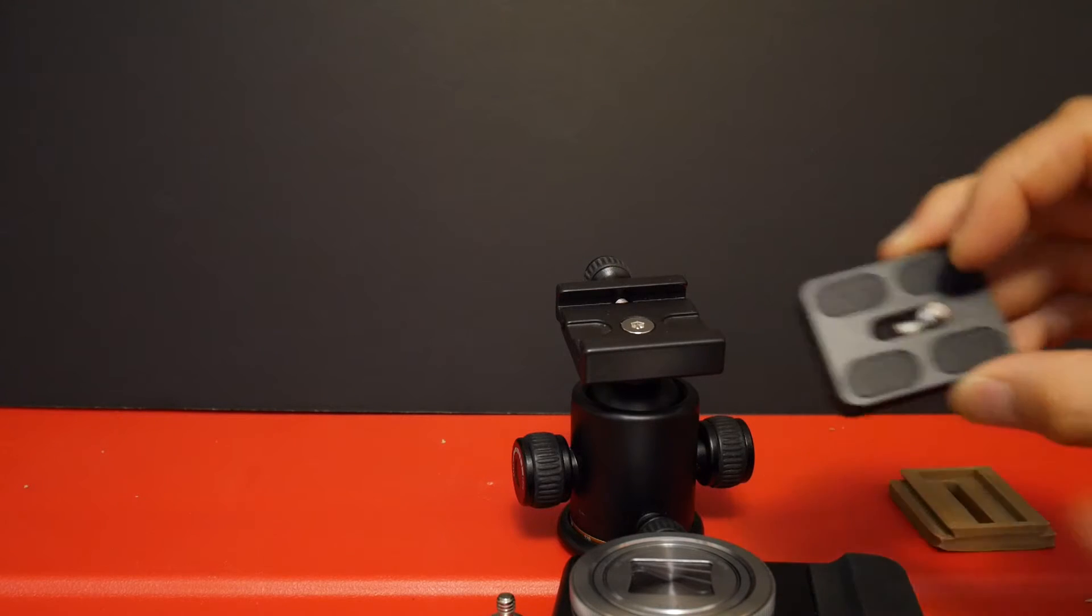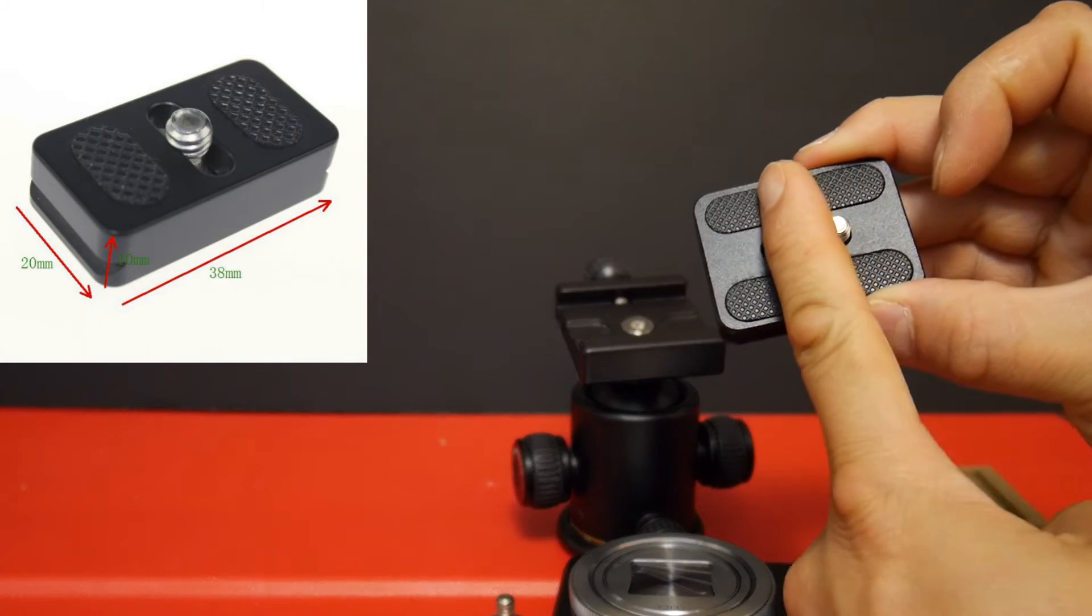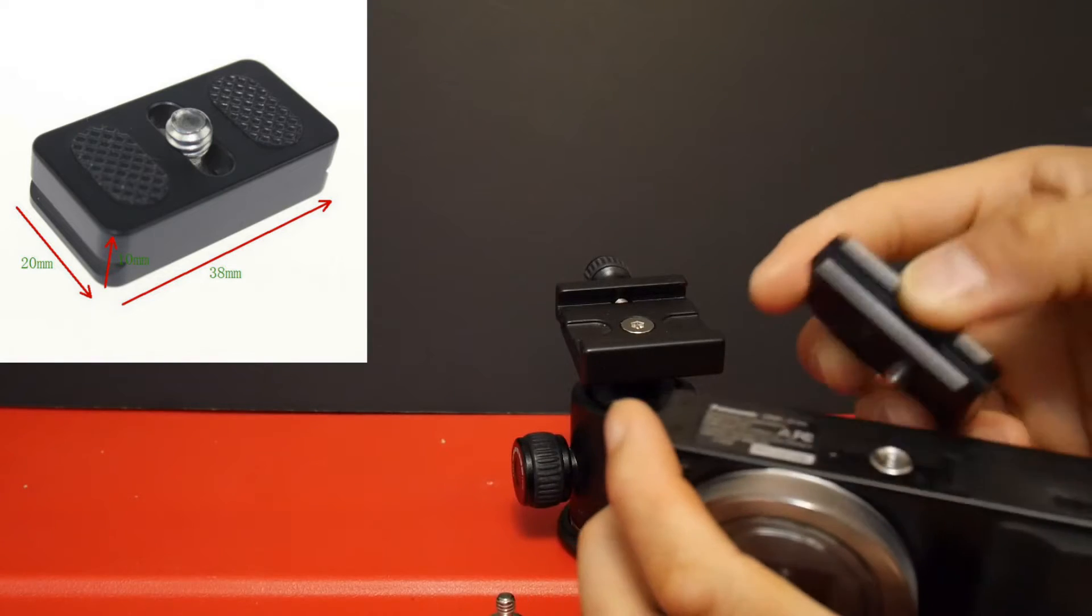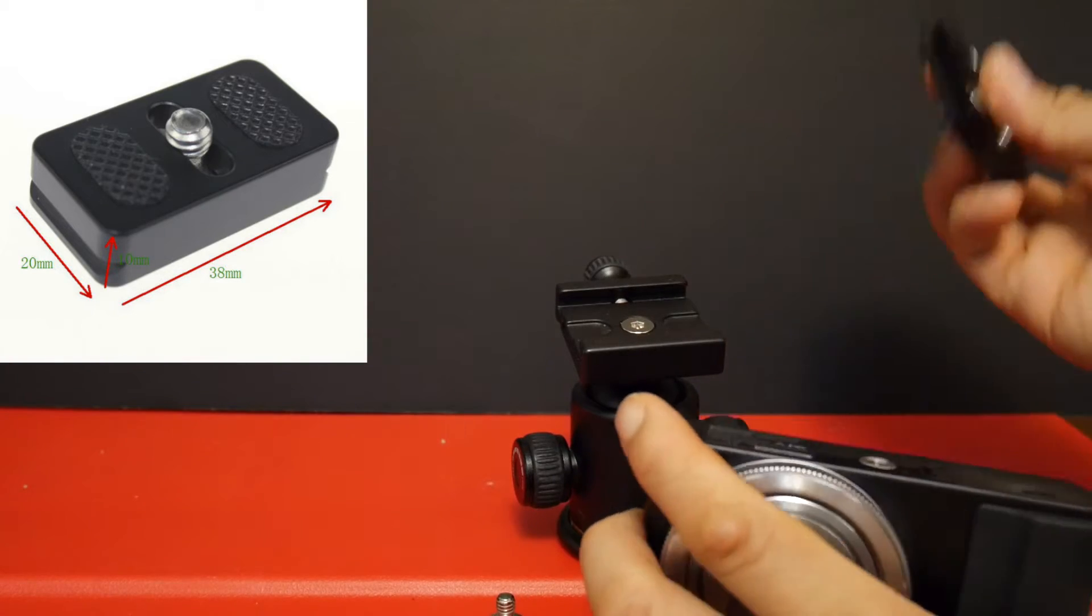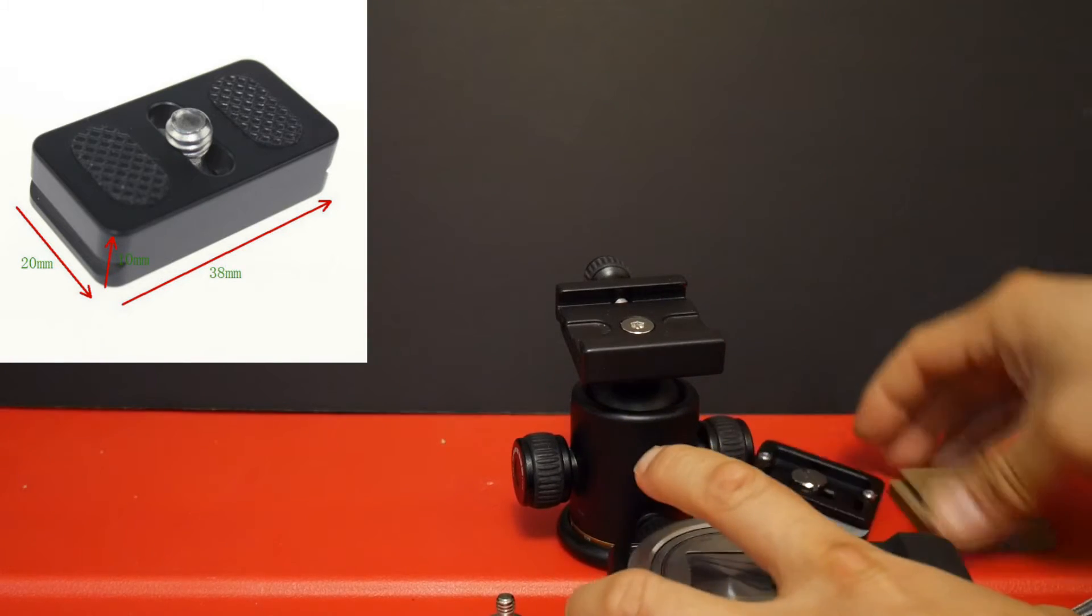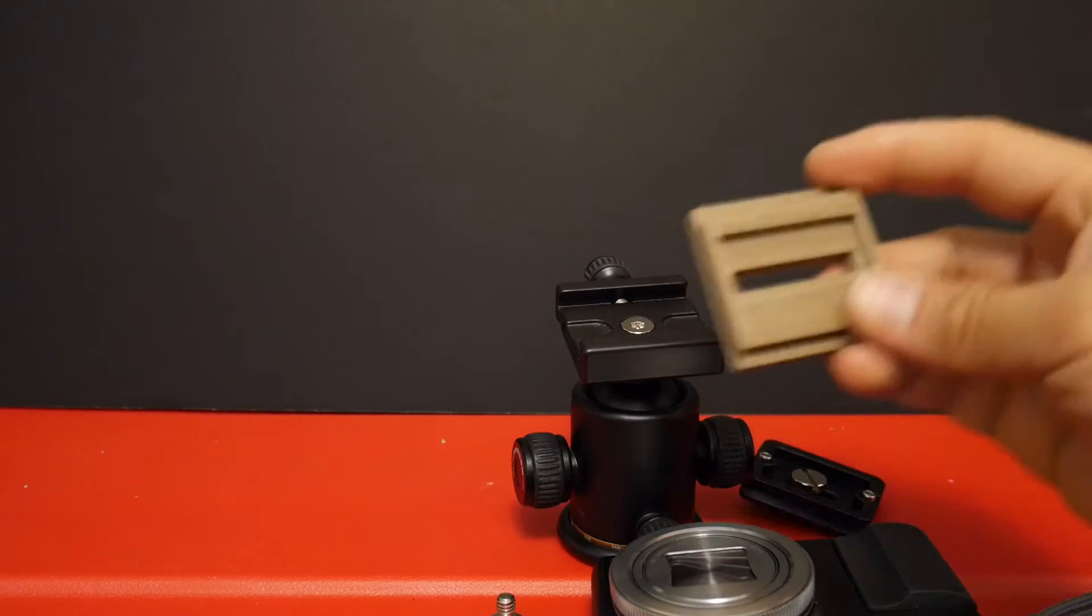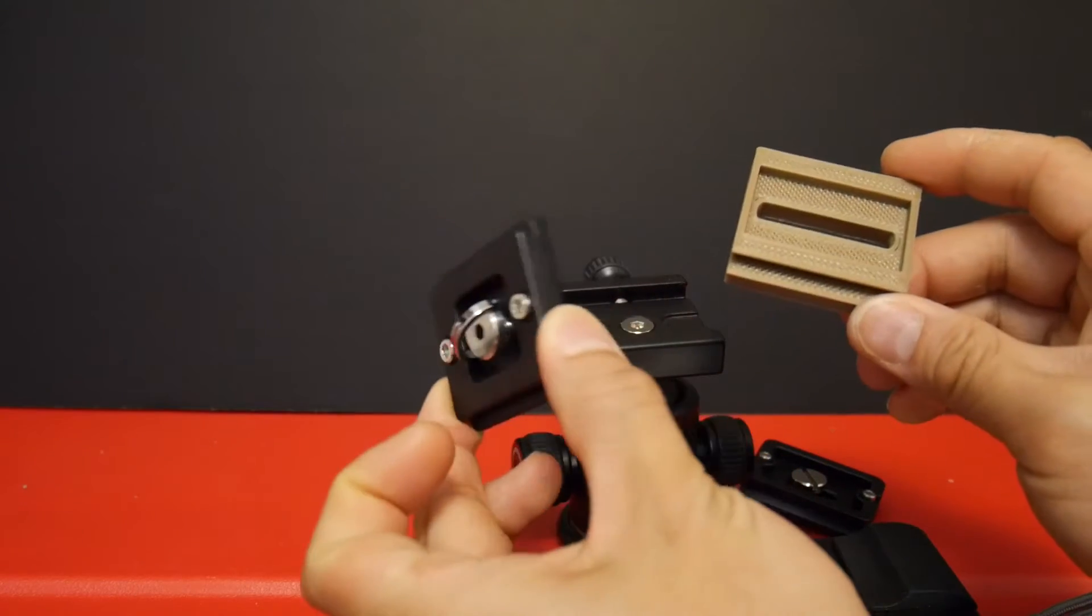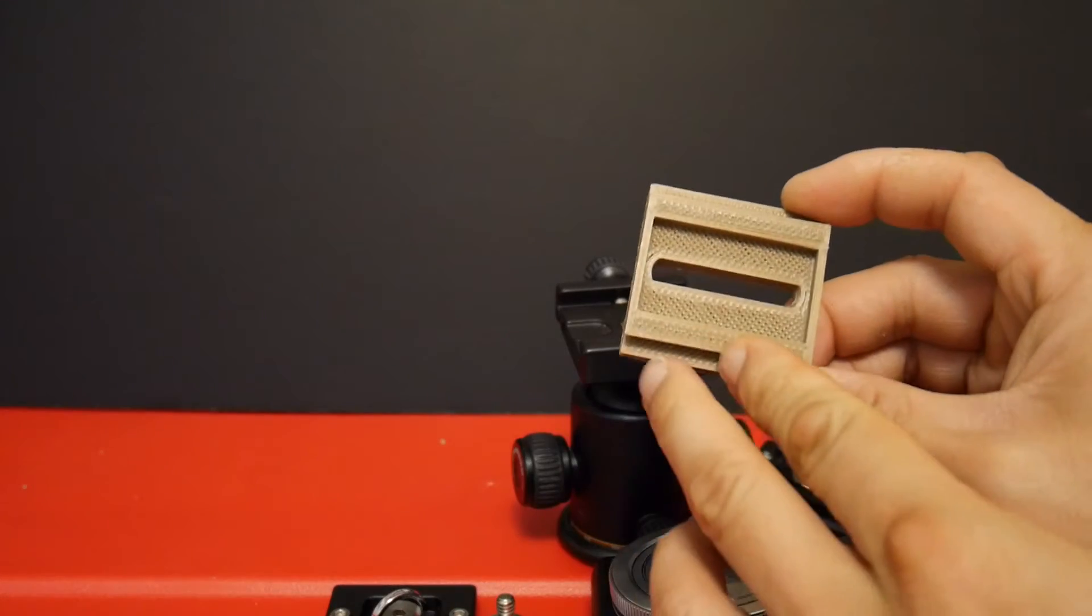They do make them smaller where they're like 2cm and this way when you put it on the camera, it actually clears the battery door. But I don't have that. So instead I designed my own, so I kind of use this one as a template to create something like this.